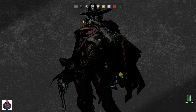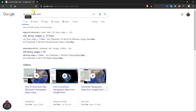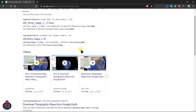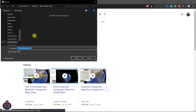Now to download a topographic map, go to your browser and search for usunlymaps.kmz and you will see the results. Click here to download this KMZ file and save it.